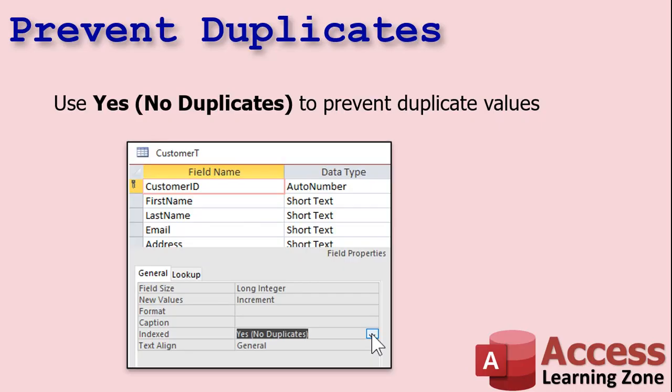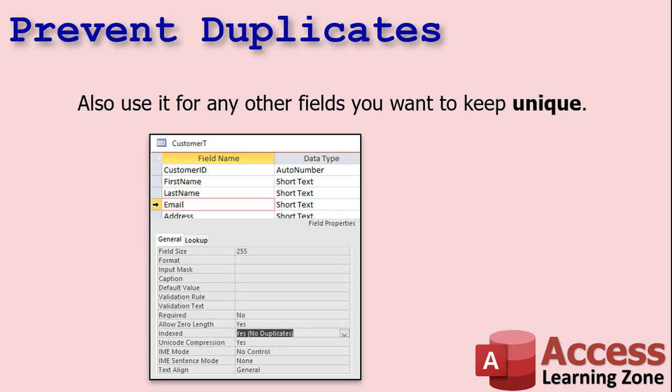The first use of indexing is to prevent duplicate values. This happens, for example, with an auto number. Obviously, you want to make sure your primary key is indexed so you don't have two customers with customer ID 3. You may also want to use indexing for any field you want to uniquely identify a record with. For example, I index email address as no duplicates — there can be only one customer with that email address. That's how I look up customers in my database. If you try to enter another person with the same email address, you'll get an error message.